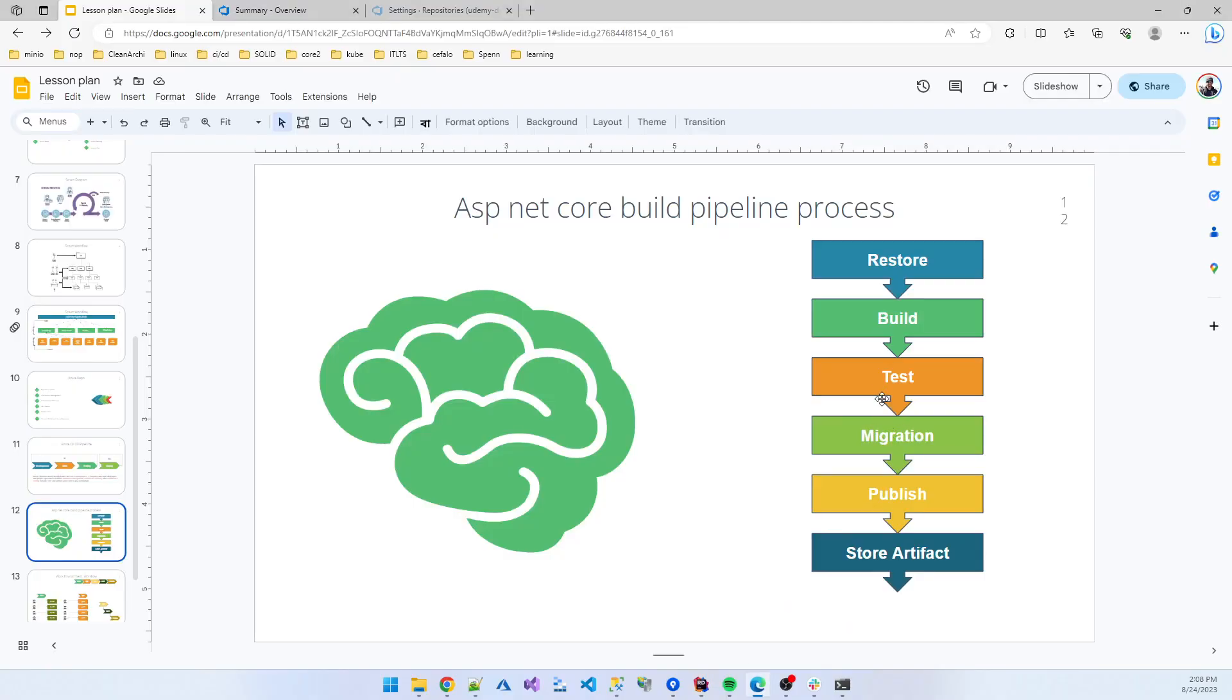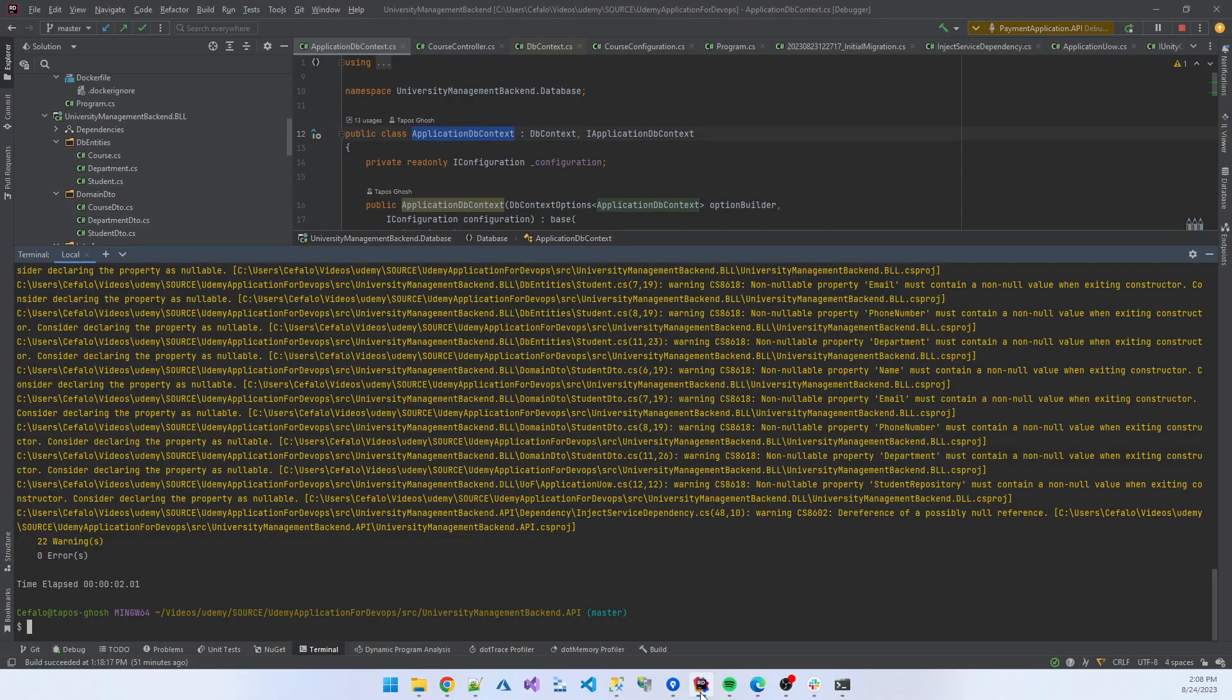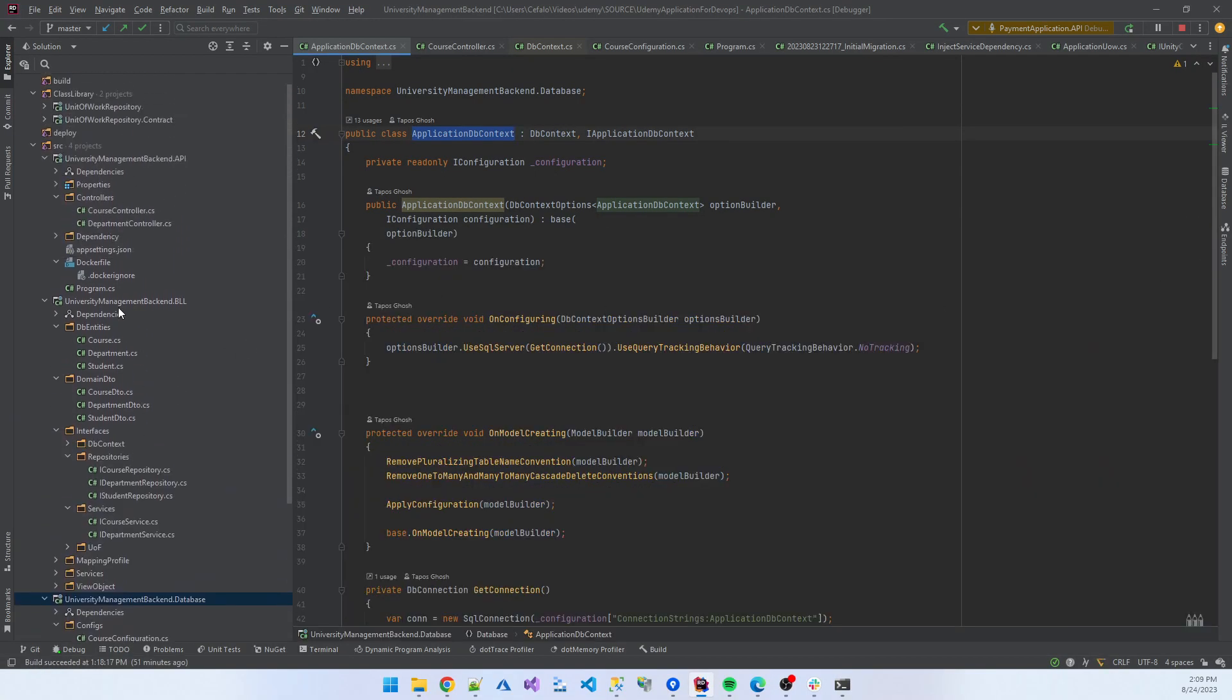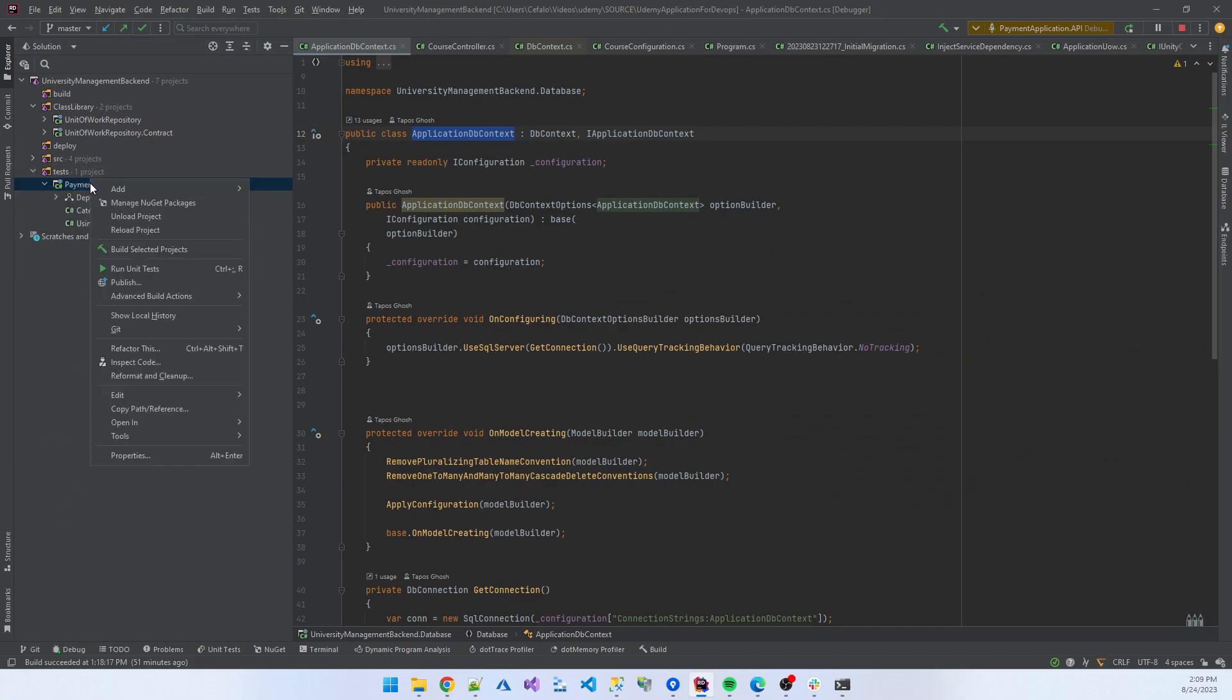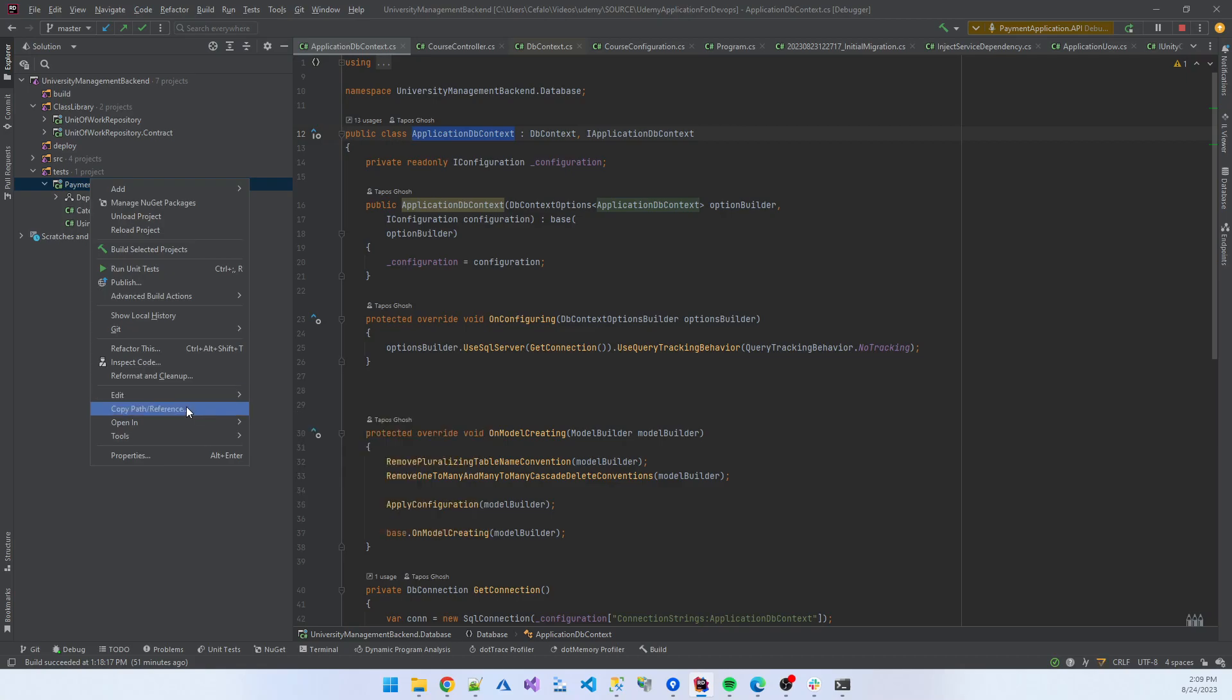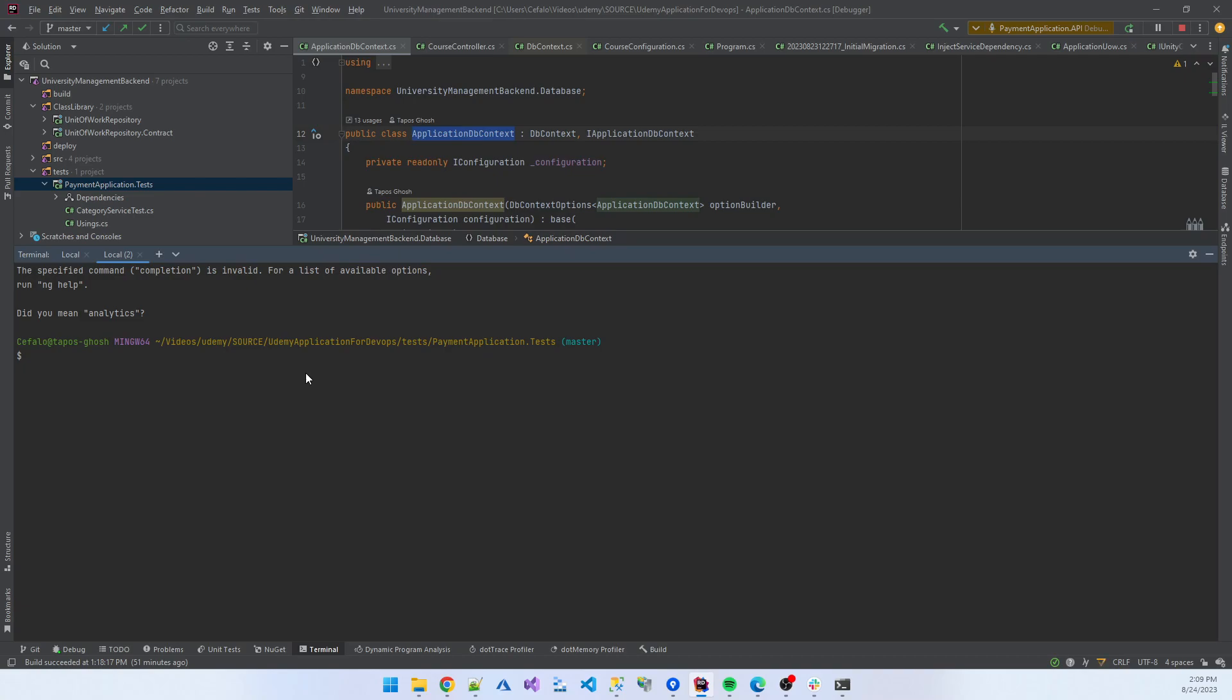The third part is we need to test our application. In our project we have a test application that is inside the test folder. If I click there and open in terminal, the location starts from that particular location.